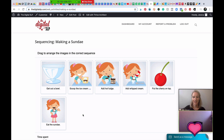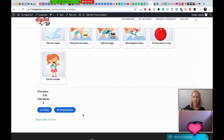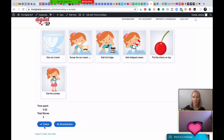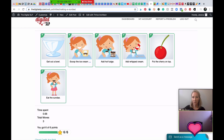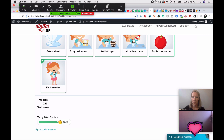Eat the sundae. All right, so I think we got it. Shall I click on check to see if we got it right? You got six of six points. Nice work. Do you see all those check marks? That means that those were all in the right place. Pretty cool. Yeah. Okay, I have one more thing I want to share with you, so I'm going to go ahead and pause my sharing again.